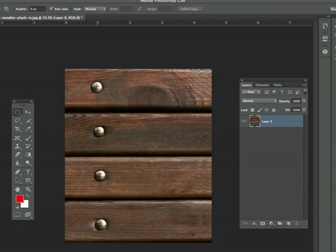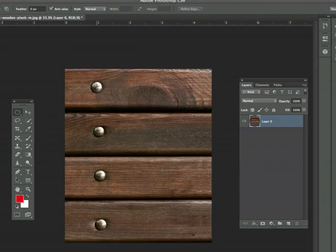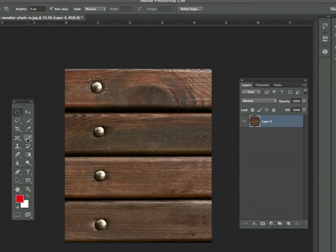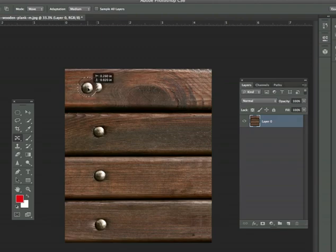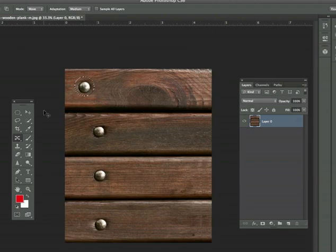When you select the nails, it's always good to select a little bit more than you need. Now select your Content Aware Move tool and just drag them where you want them to be. We can do that for each of our nails.